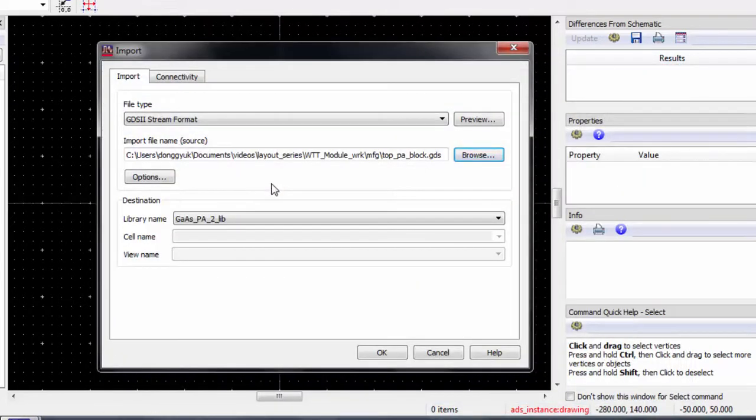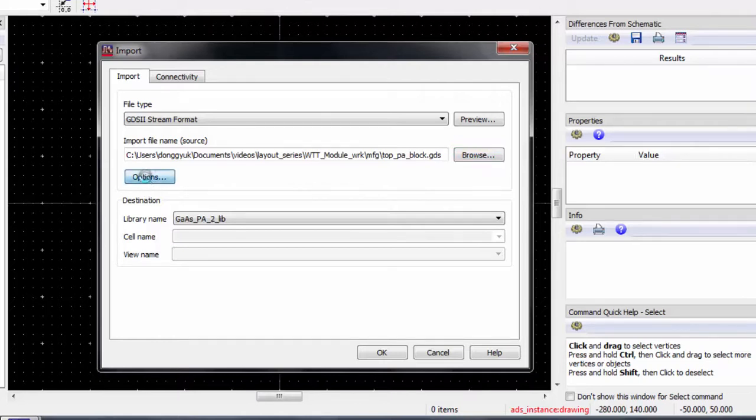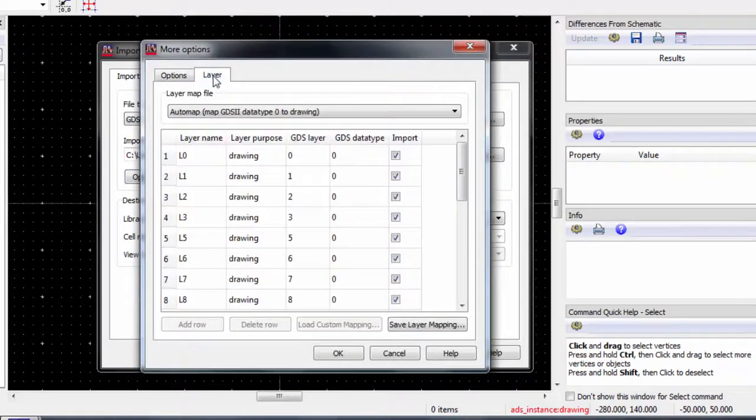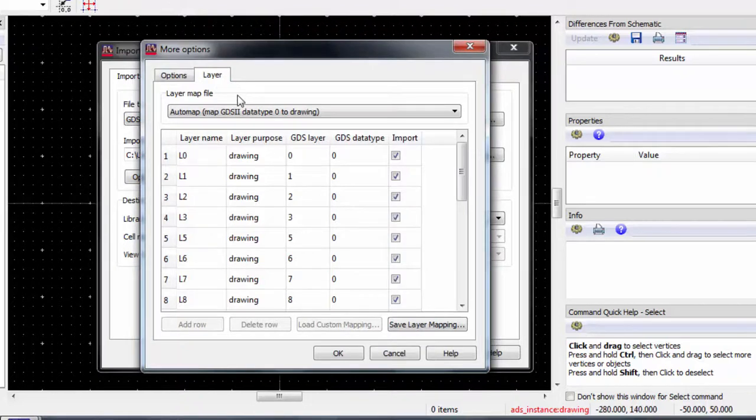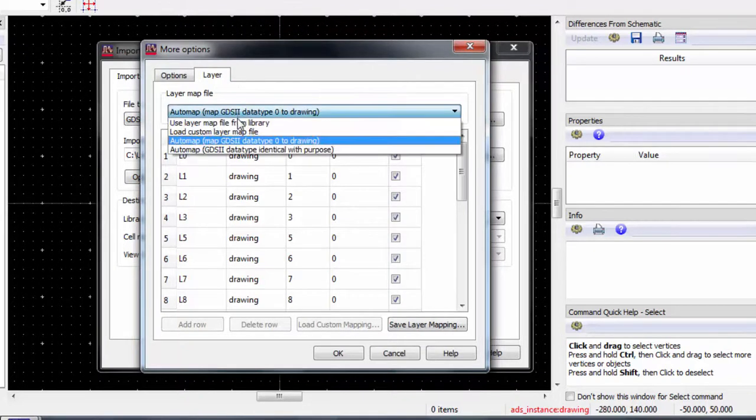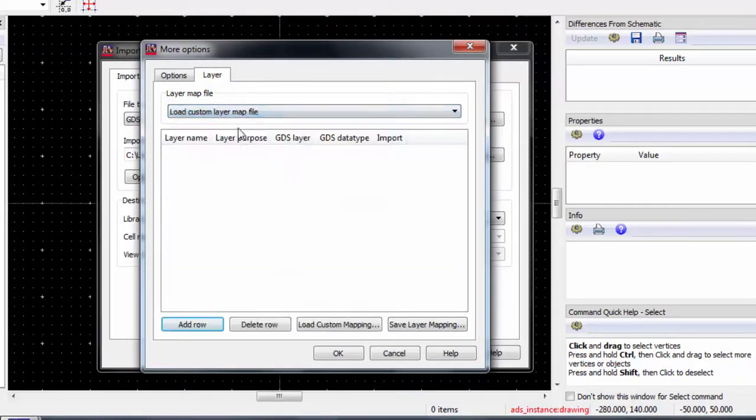We have to include a map file to set which layers are mapped to which layers on our layout. Go to Options, the Layer tab, and under Layer Map File, switch to Load Custom Layer Map File.